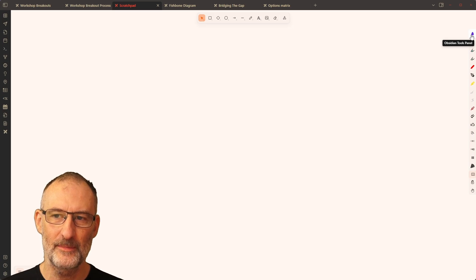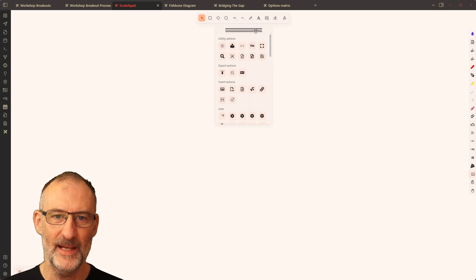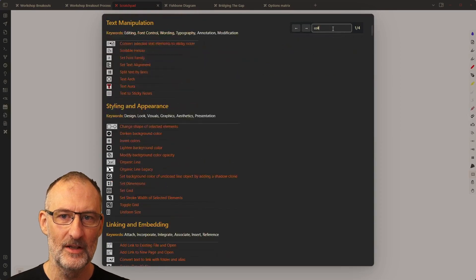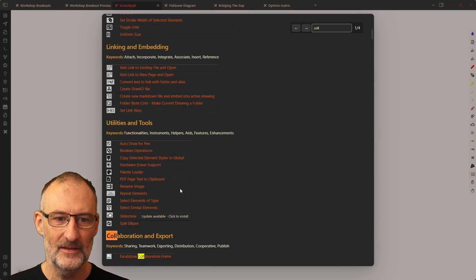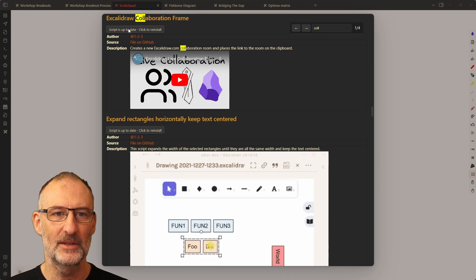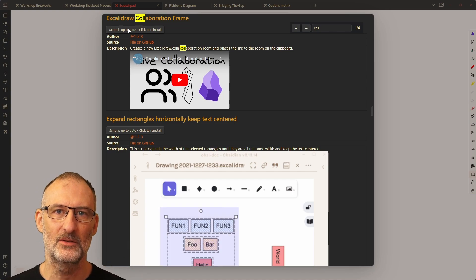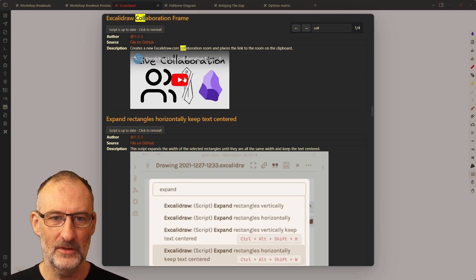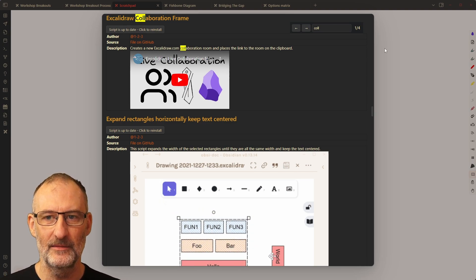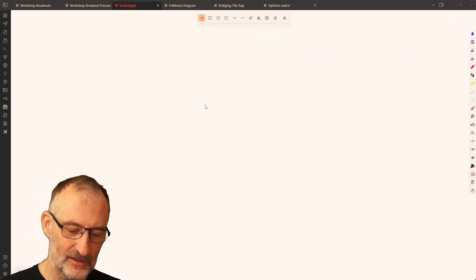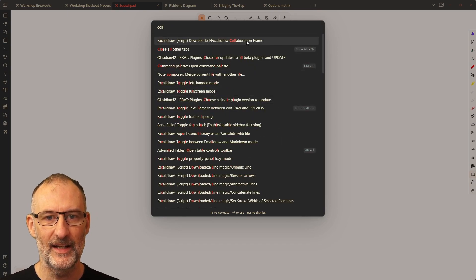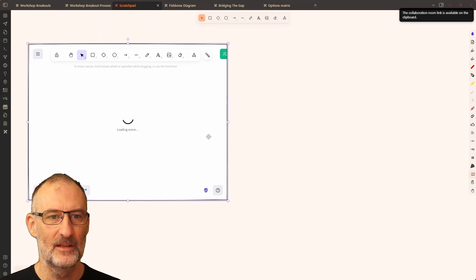If you're not familiar with Excalidraw scripts, you need to first click on the Obsidian tools panel, then click on the script library. If you type 'collaboration', you'll automatically jump to the Excalidraw collaboration frame script. Click on the script and click the button to install it — I'm not going to install it because it's already installed. Once installed, on the command palette (Ctrl or Cmd+P), type 'collaboration' and a new collaboration frame is created.